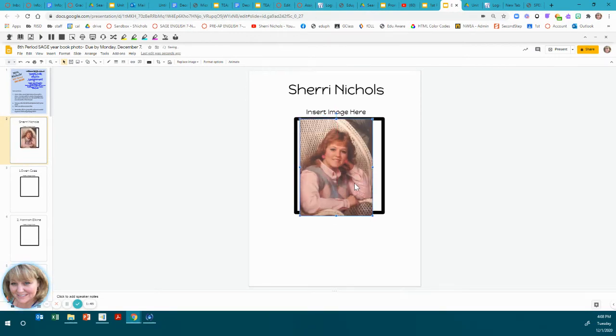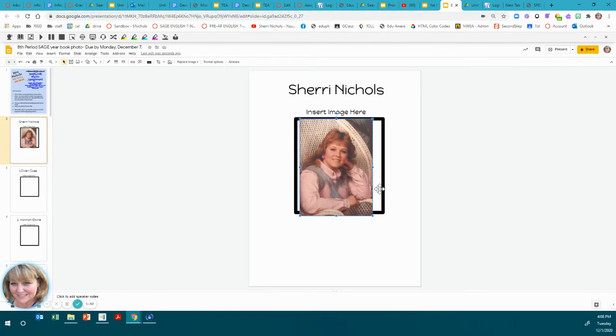It doesn't quite fit in the square that I made, and that's okay. You don't have to stretch your photo around. As long as you make it about this size, that will work for the assignment.